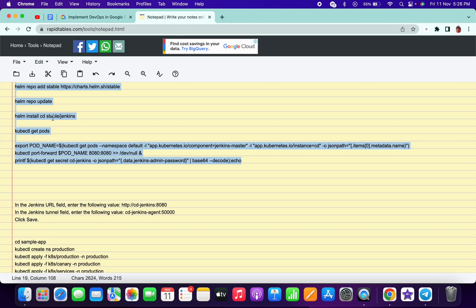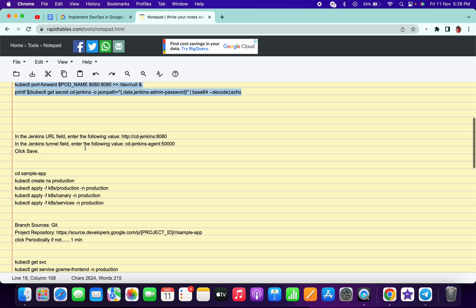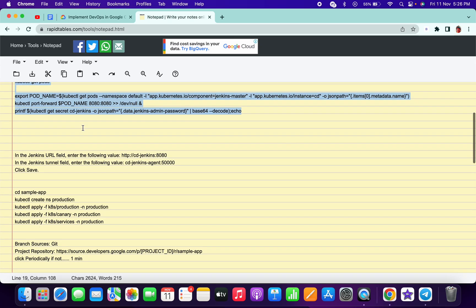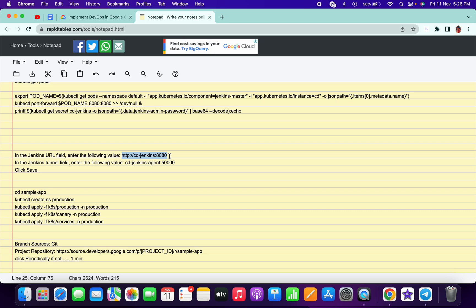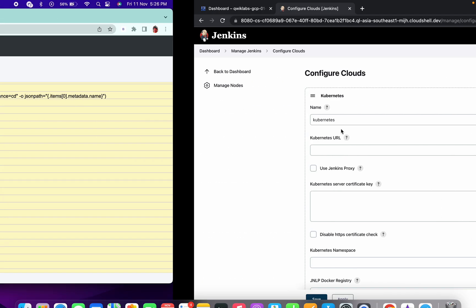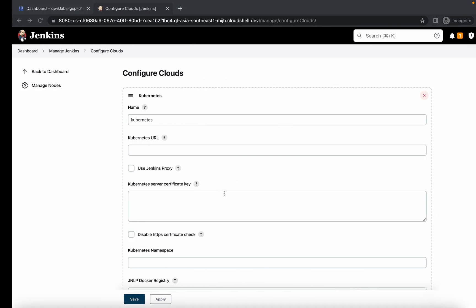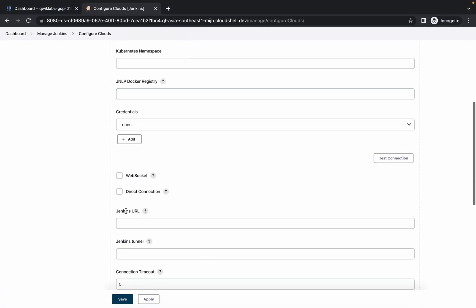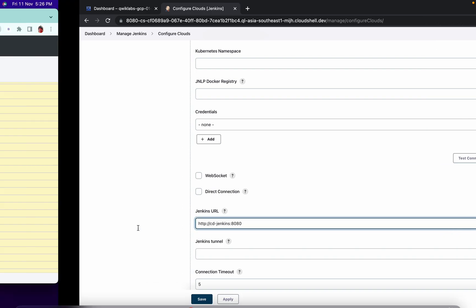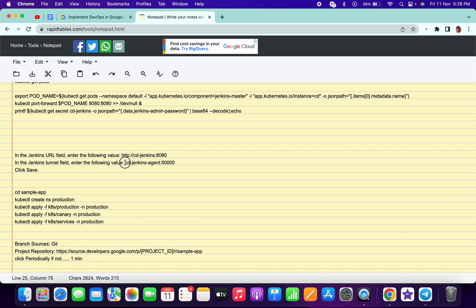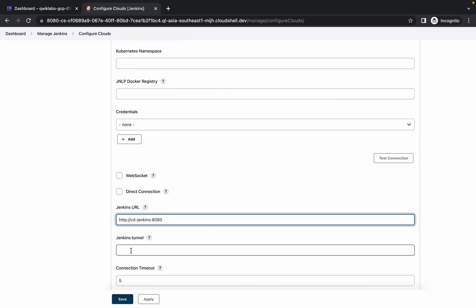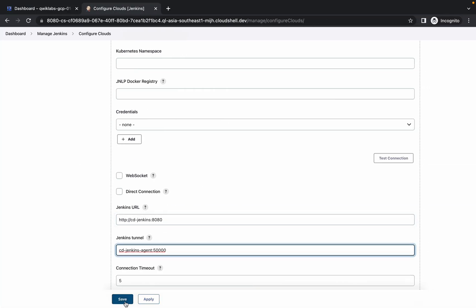The sheet will be in the description box. Make sure you are in a normal window, not incognito. Copy the Jenkins URL, scroll down and paste it in the Jenkins URL section. Then copy the Jenkins tunnel value and paste it there. Click Save.